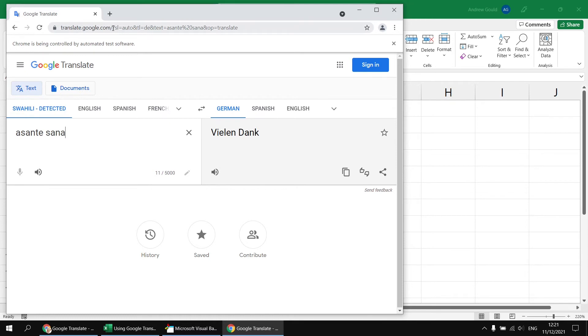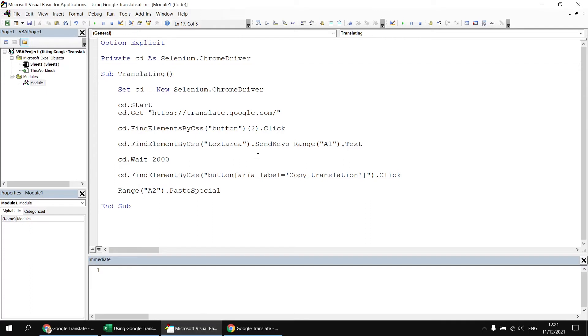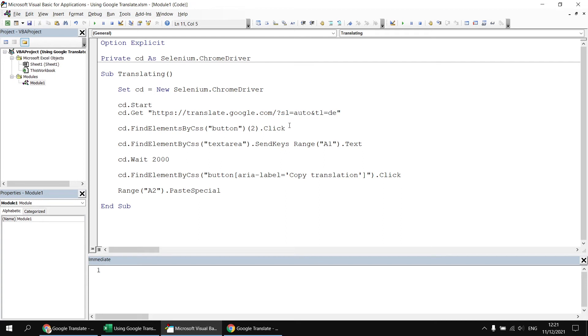We could actually add this query string to our URL. So I'm just going to quickly copy just the first two parameters from the query string. So I'll need a forward slash question mark SL equals auto and TL equals DE. So let's copy that to the clipboard and then head back to the visual basic editor. And then at the end of our current URL, I actually didn't need that extra forward slash after all, but I can add that query string to my URL.